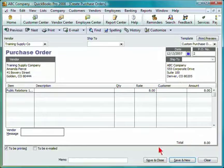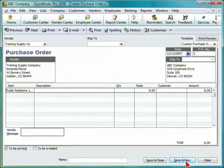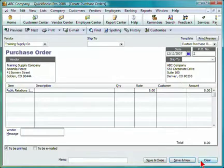Select save and close when you are finished, or save and new to save this purchase order and create a new one, or select clear if you want to erase the details.